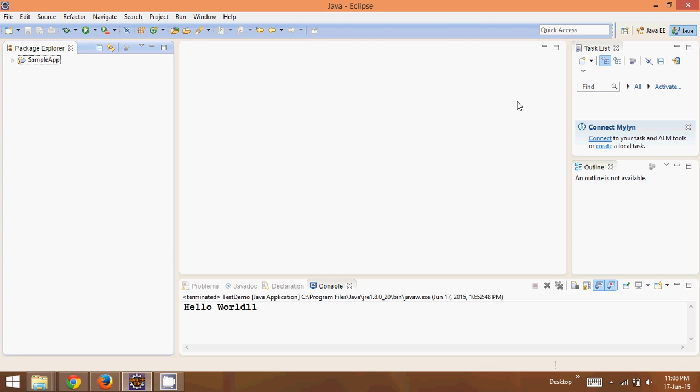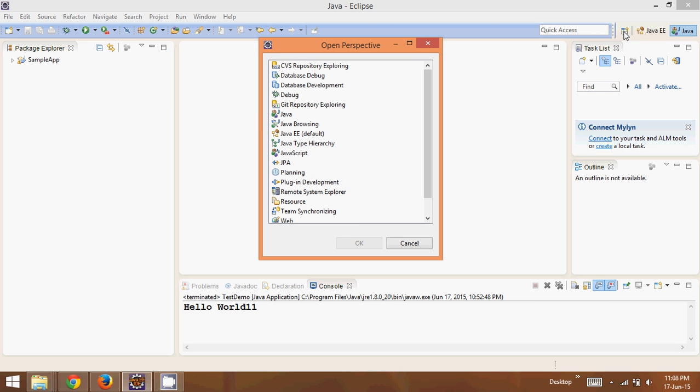In the last example we saw how to create a Java project. It's because we were in Java perspective. Now we have to switch it to Java EE perspective. You can see there's an icon here which is Java EE. But in case you don't have this icon, you can click on the open perspective icon, select Java EE, and click OK.